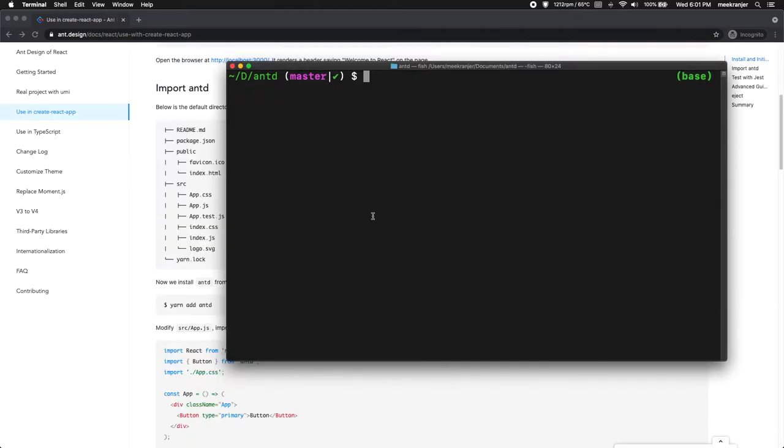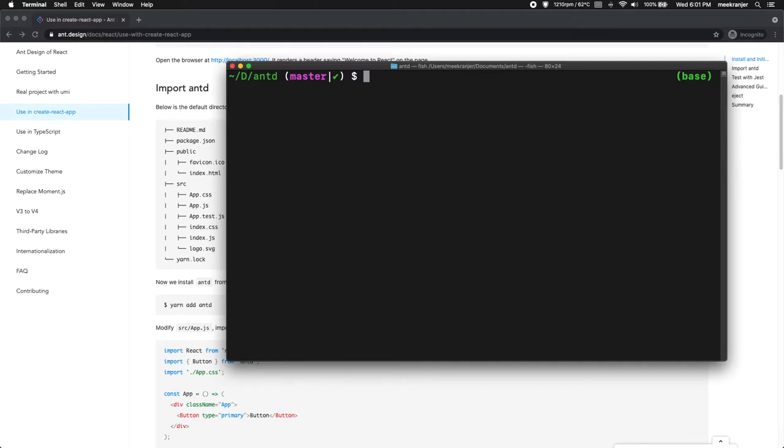Just a quick note: for the rest of the videos in this series I'm going to be using yarn instead of npm. So if you don't have yarn, you can of course just substitute yarn with npm or you can just go ahead and install yarn. We now have a fully functioning React app.